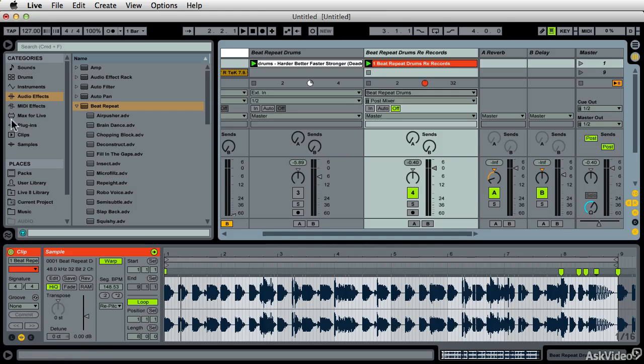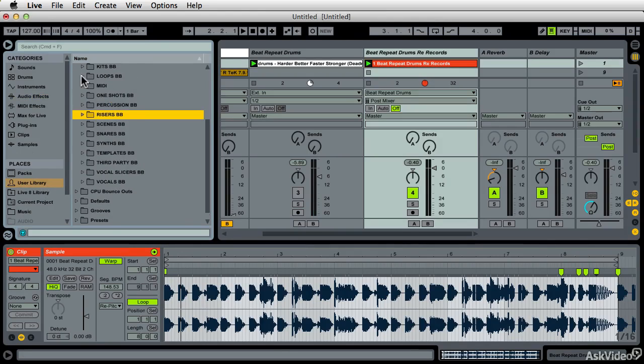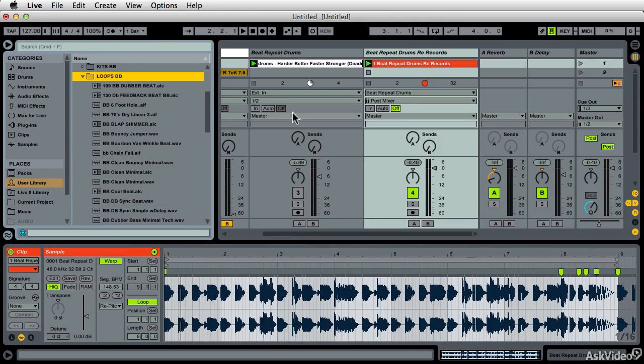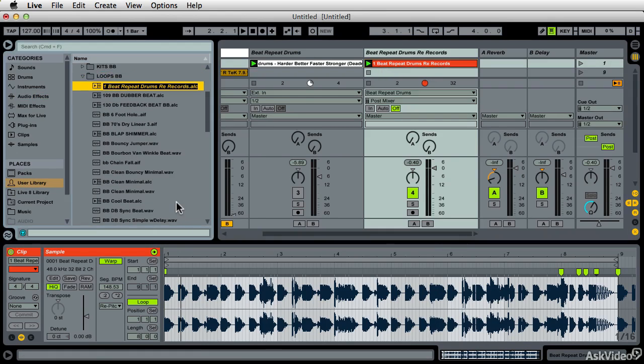Again, like we did before, you can take this into your user library. I'll just categorize this as drum loops and stick it in there.